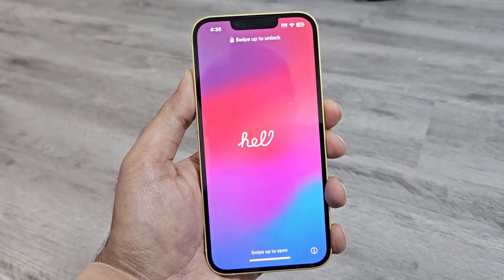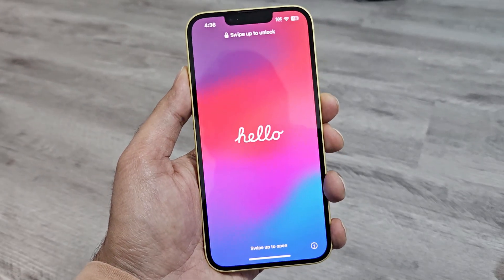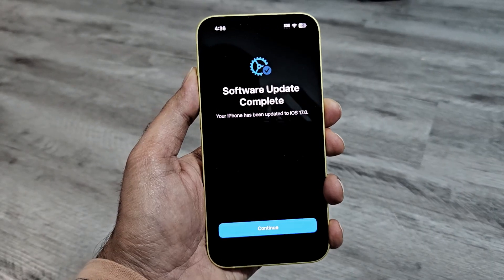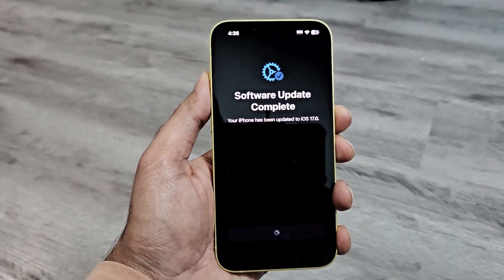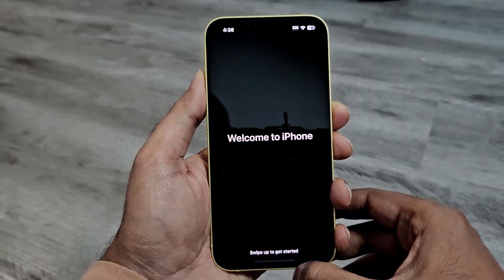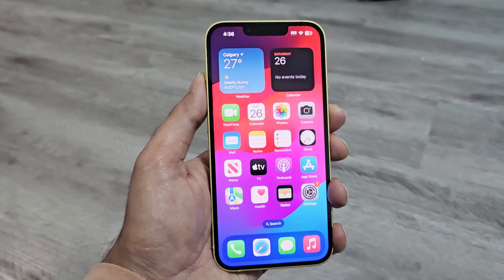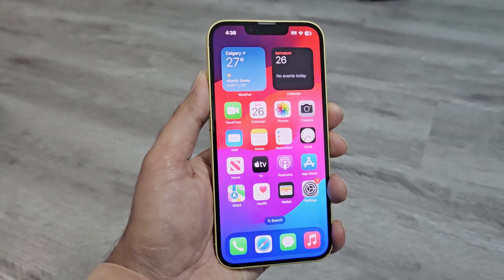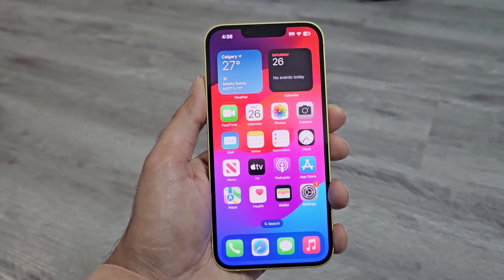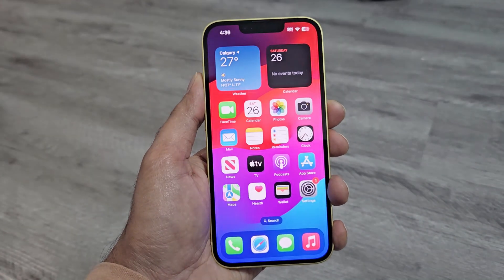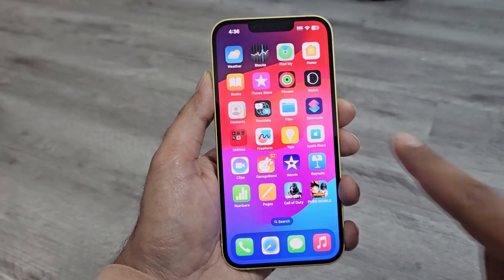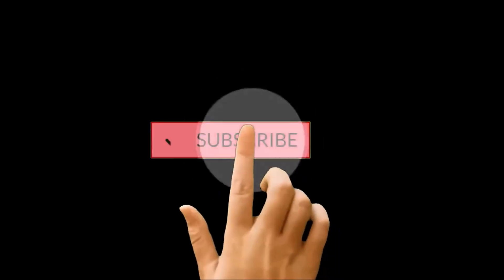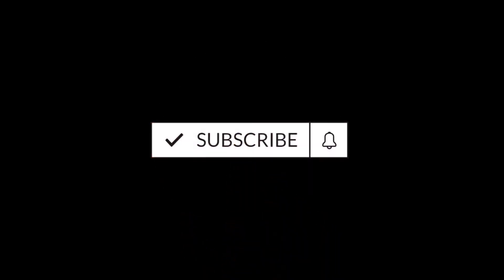The iOS 17 for iPhones is going to be available in the near future, but the iOS 17 public beta is already available for all iPhone users. So if you do not want to wait for the official iOS 17 and would like to try it right now, then in this video I am going to show you how to download and install the iOS 17 public beta on your iPhone.